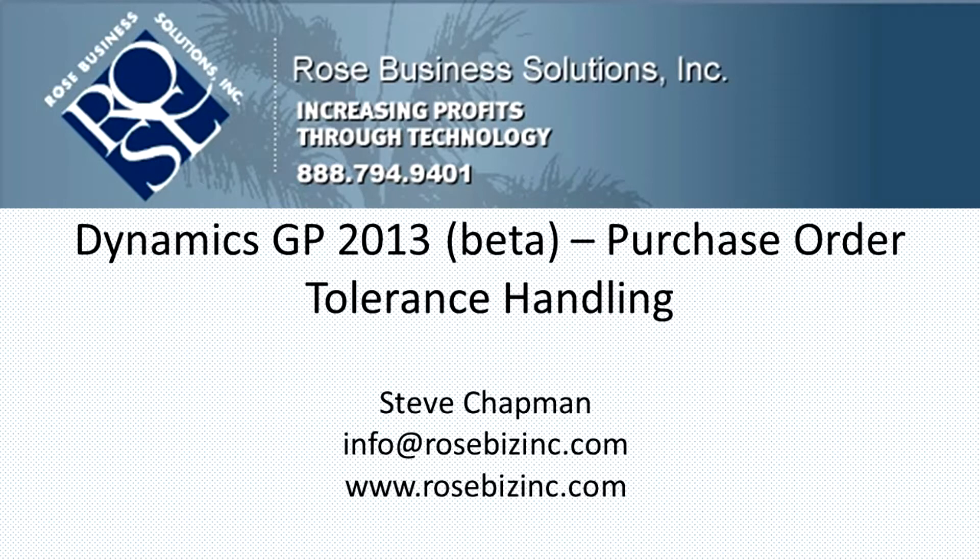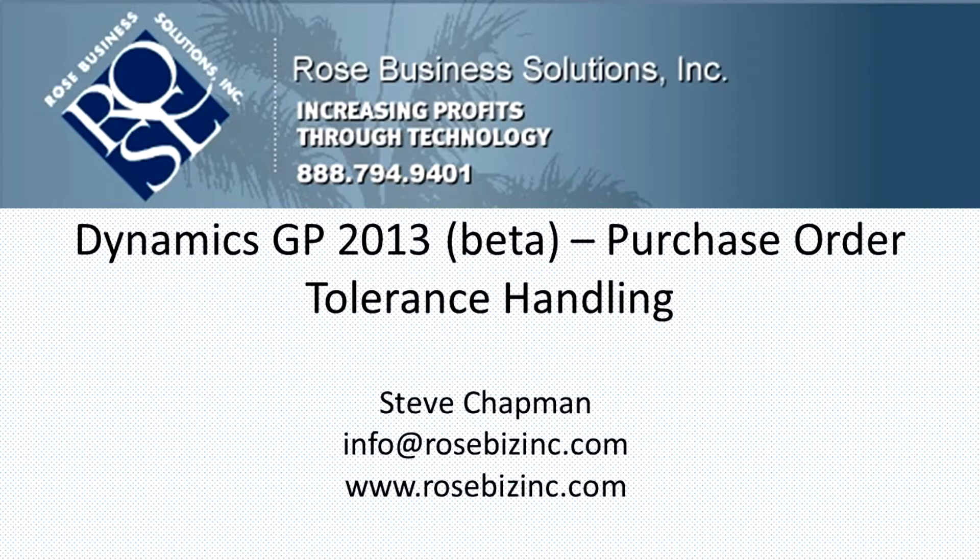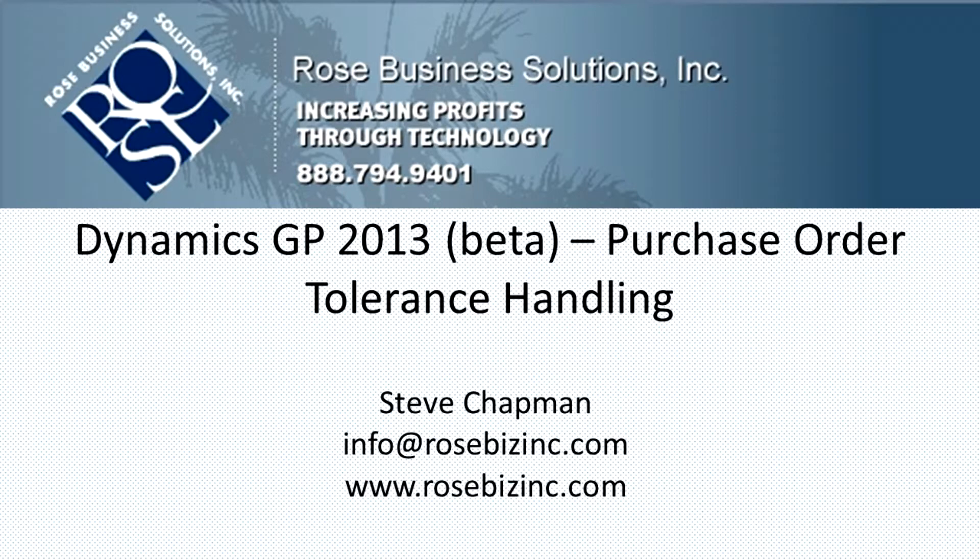GP2013 includes some new tolerance handling functionality around the purchase order receipts function. It allows you to specify a minimum above which you can receive a quantity and that PO line will be completed. It also has a maximum below which you can receive up to and it will handle that. If you receive over that amount, you'll get a warning message.